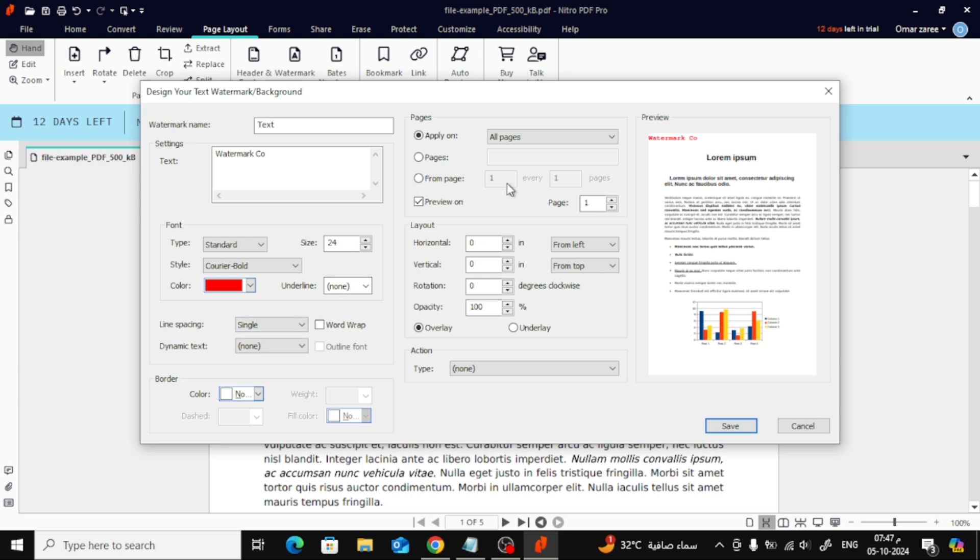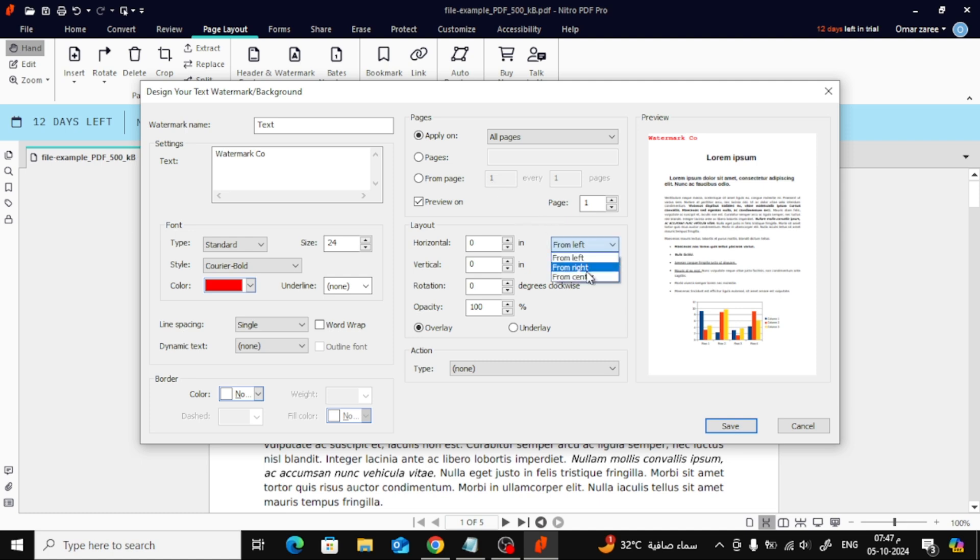Next, in the Pages section, you can decide whether you want the watermark applied to all pages or specific ones. You can enter the page numbers you want here. In the Layout section, you can change the position of your watermark.